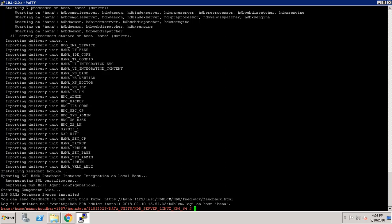Welcome back friends. As you can see, the SAP HANA database system has been successfully installed and we did not get any kind of error during the installation.